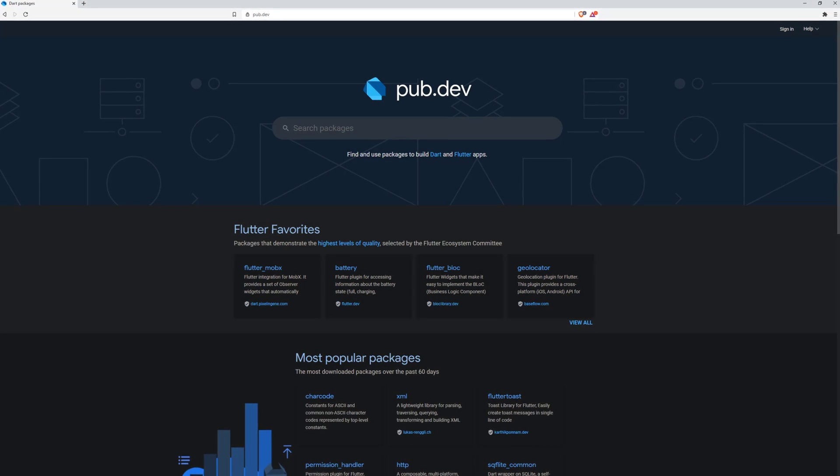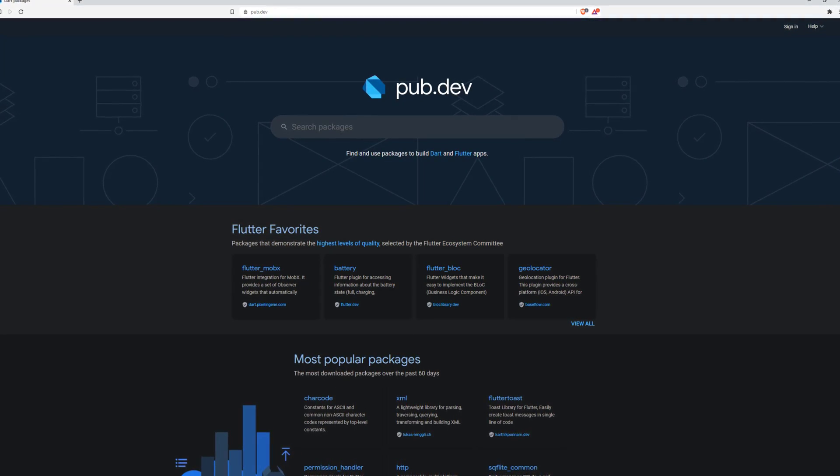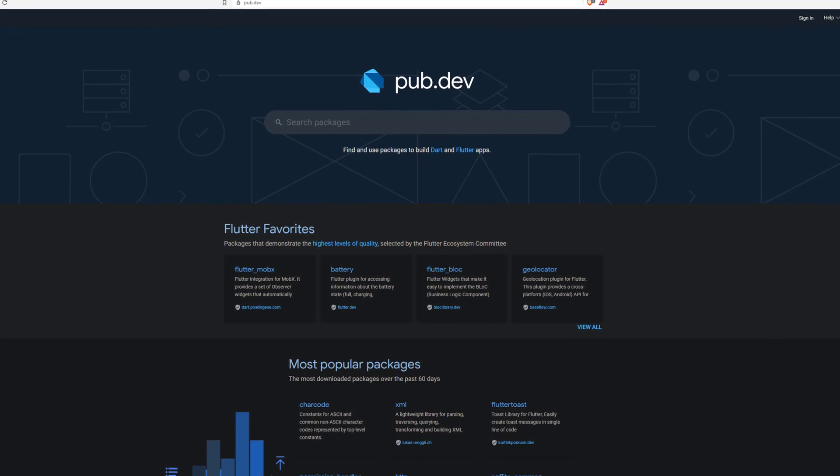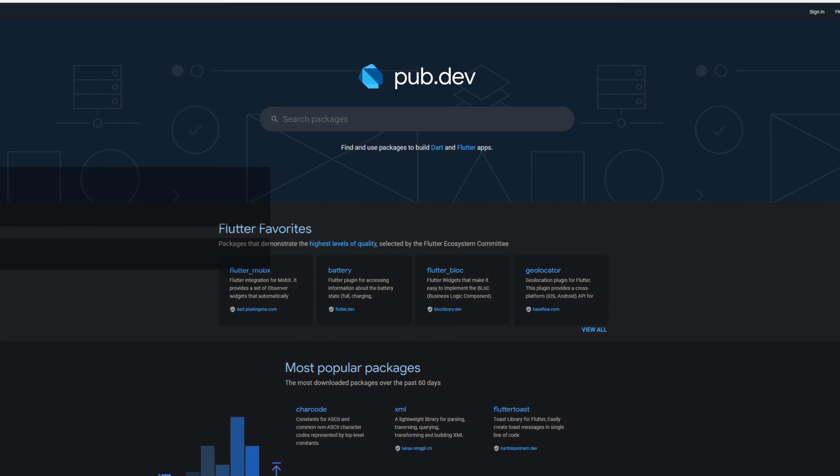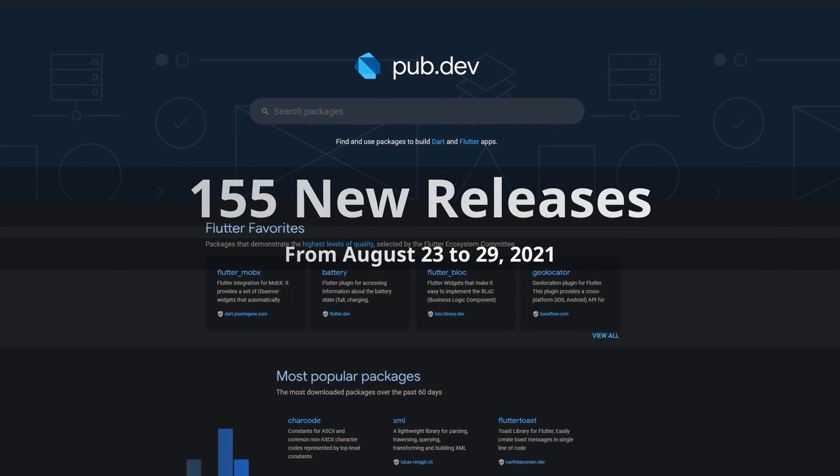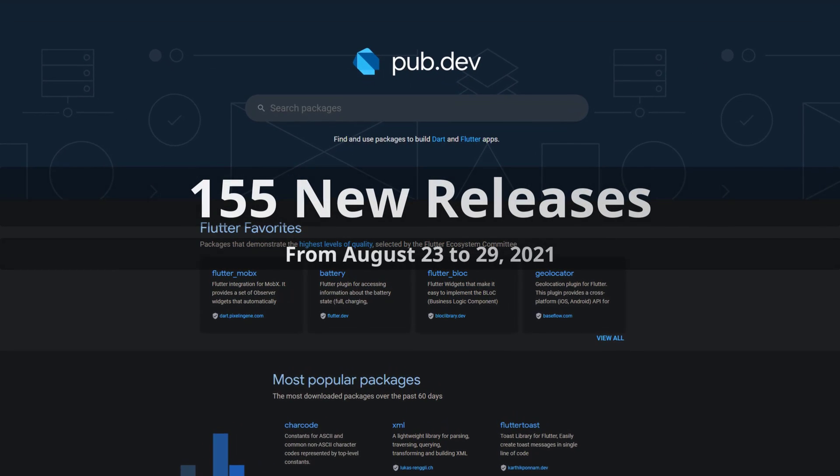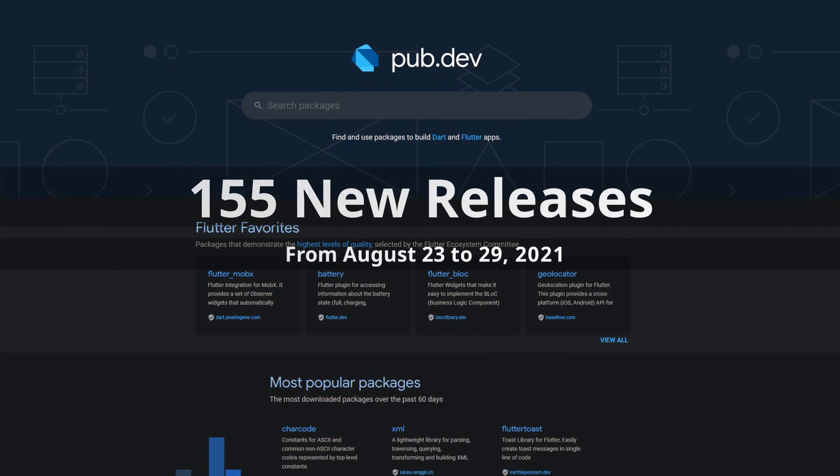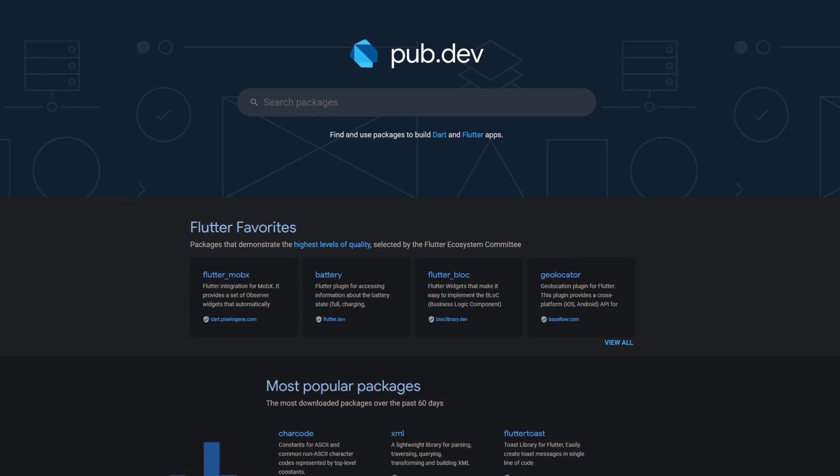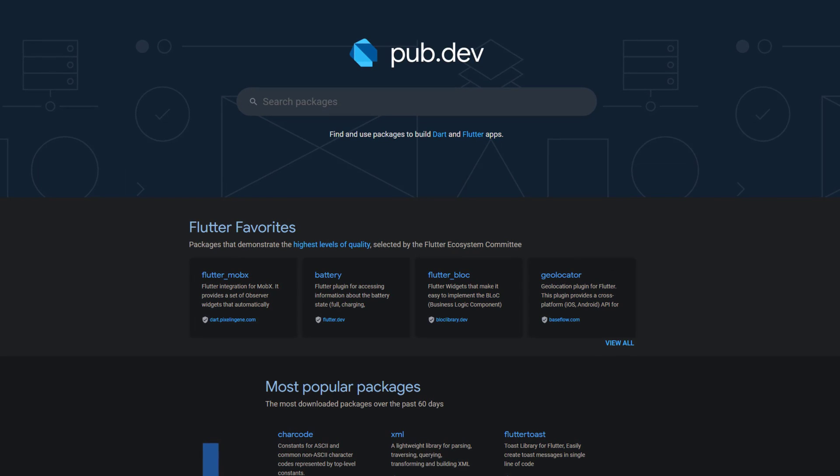In this video you get a compact overview of the latest Flutter and Dart package releases. From August 23 to 29 we had around 155 new releases. Let's have a quick look at this week's top 10.